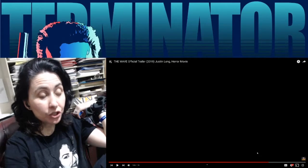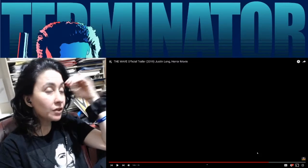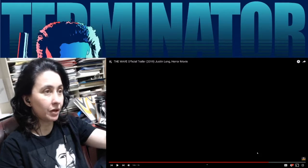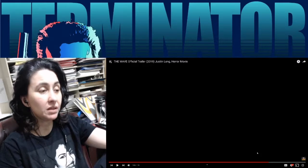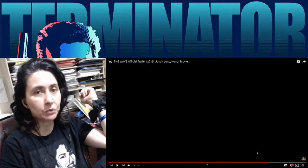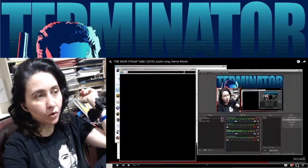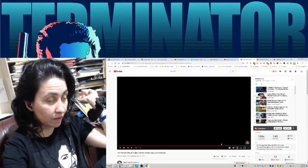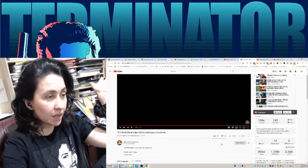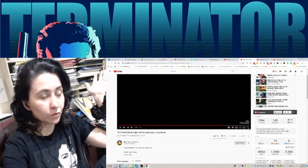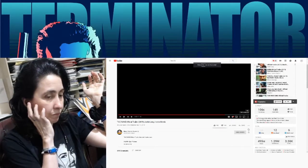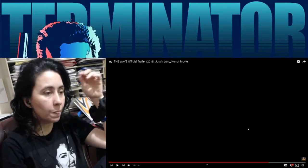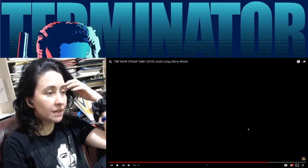Pretty short trailer. I knew that going into this that it was going to be just a little bit more than a minute, but as it turns out it was really a minute and two seconds. Don't know when this is coming out. Let's see if this gives us any information. Doesn't say the typical movie in theaters soon type of line.